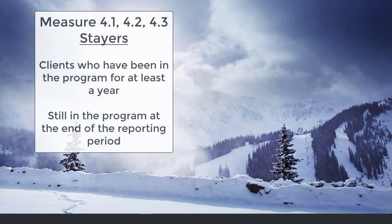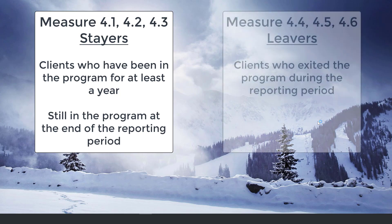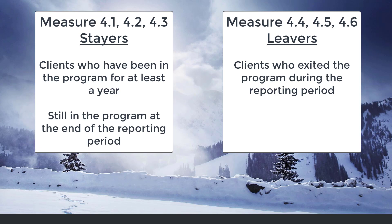This measure is broken up into six different parts. Measures 4.1, 4.2, and 4.3 are looking at clients who have been in HMIS for at least a year and are still in the system at the end of the reporting period. These are your stayers. Measures 4.4, 4.5, and 4.6 are looking at clients who exited the program during the reporting period. These are considered your leavers.